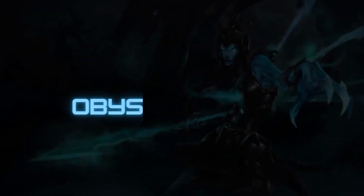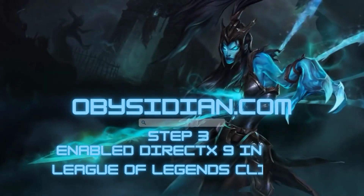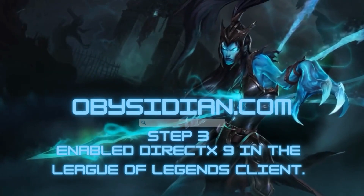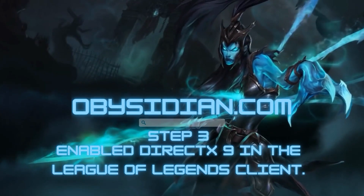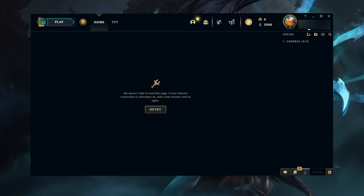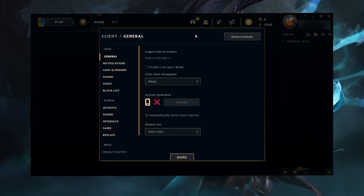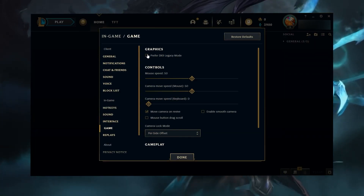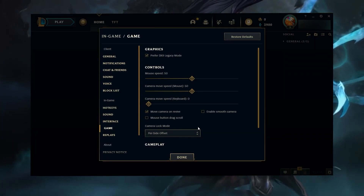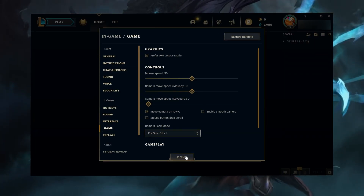Step 3. Enable DirectX 9 in the League of Legends client. This will ensure proper compatibility between the game and the script.